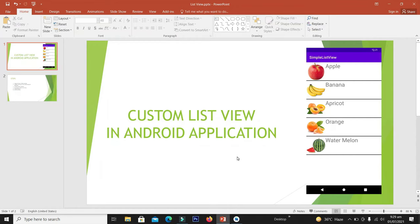Hello guys, welcome back. In this video we are going to learn how to create a custom list view in an Android application. This video is a continuation of the previous video where we learned how to create a simple list view. In this video we will extend that topic and learn how to add images along with the text view and give it a custom look.